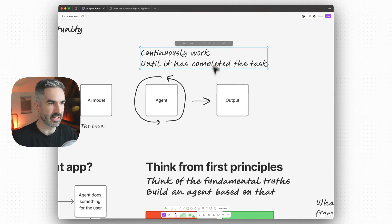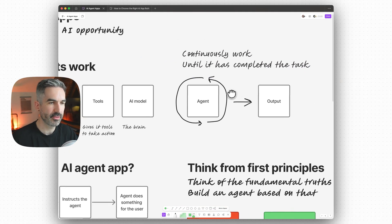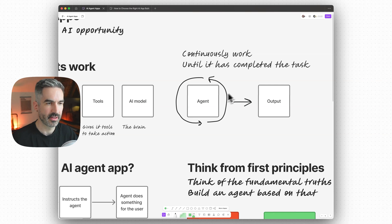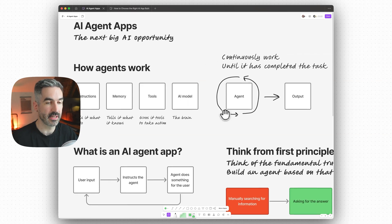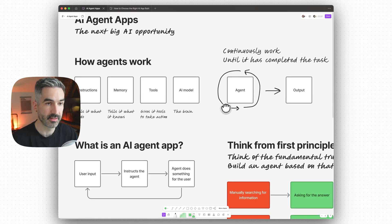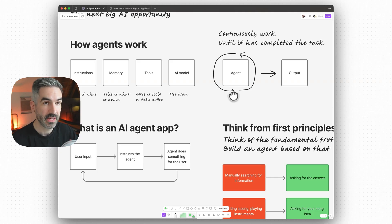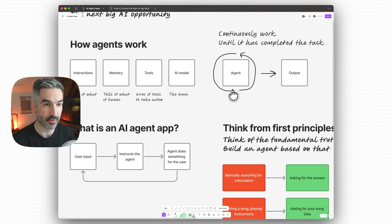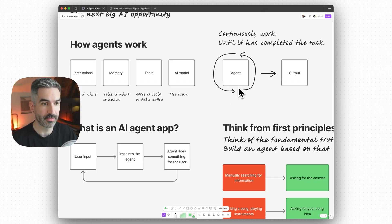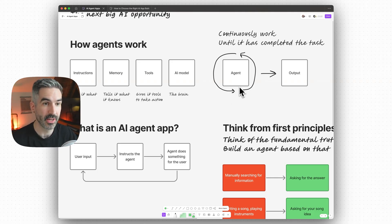Most AI agents are presented to us in chat interfaces, because that's how we're familiar with using them — they work on natural language. We're basically chatting back and forth, almost in a side panel, in a lot of the applications that use AI agents at the moment.